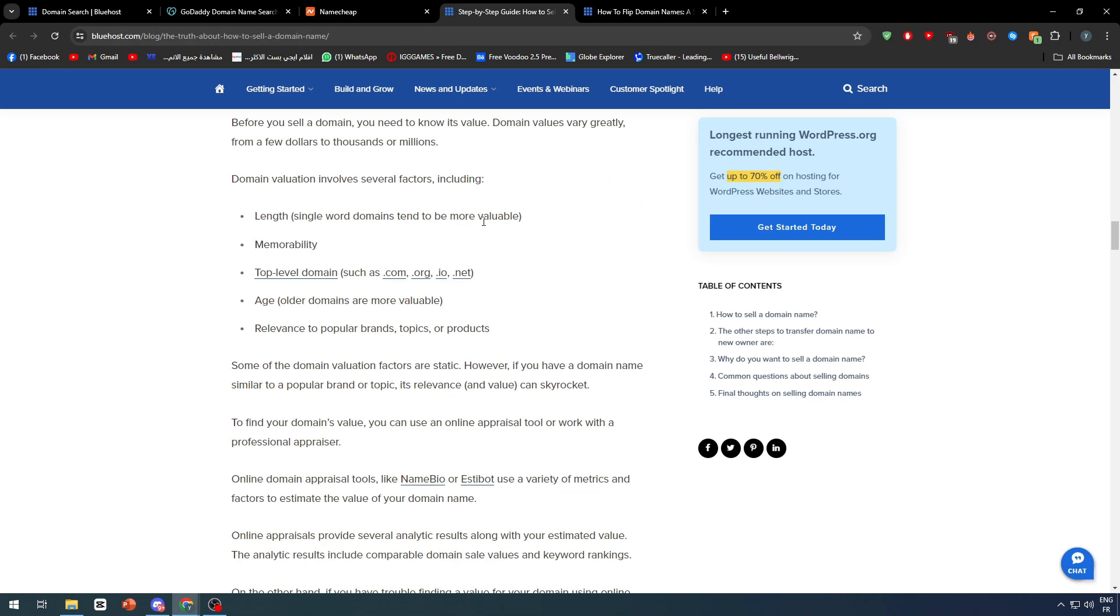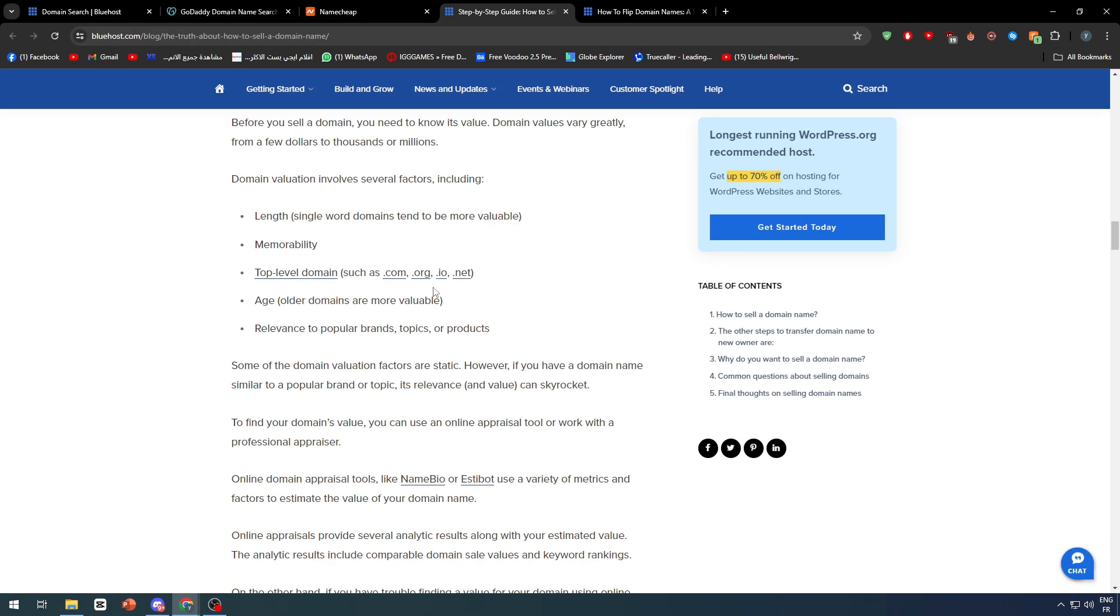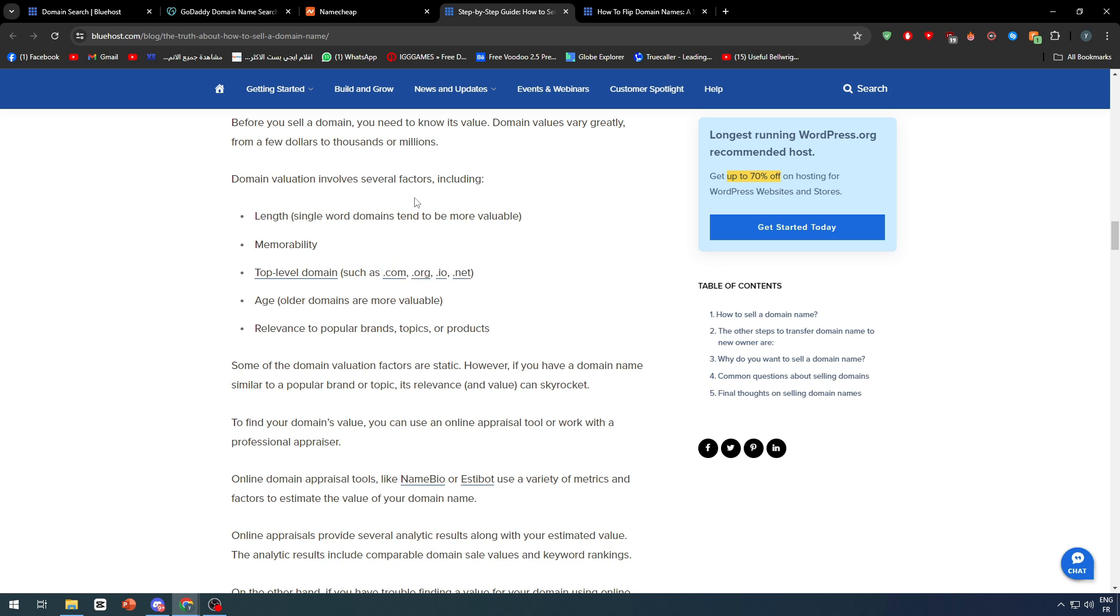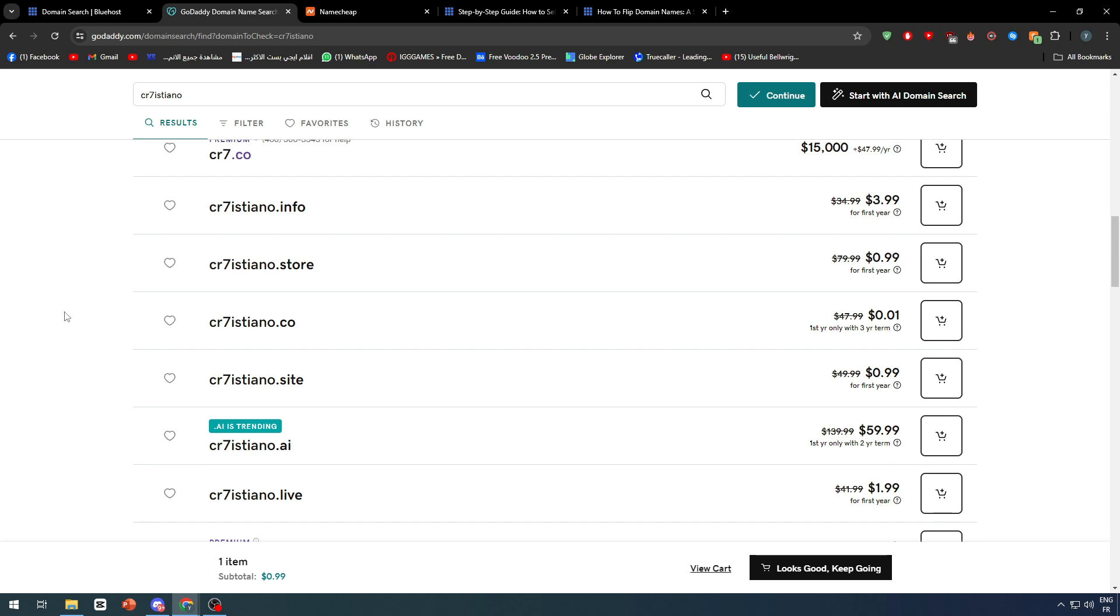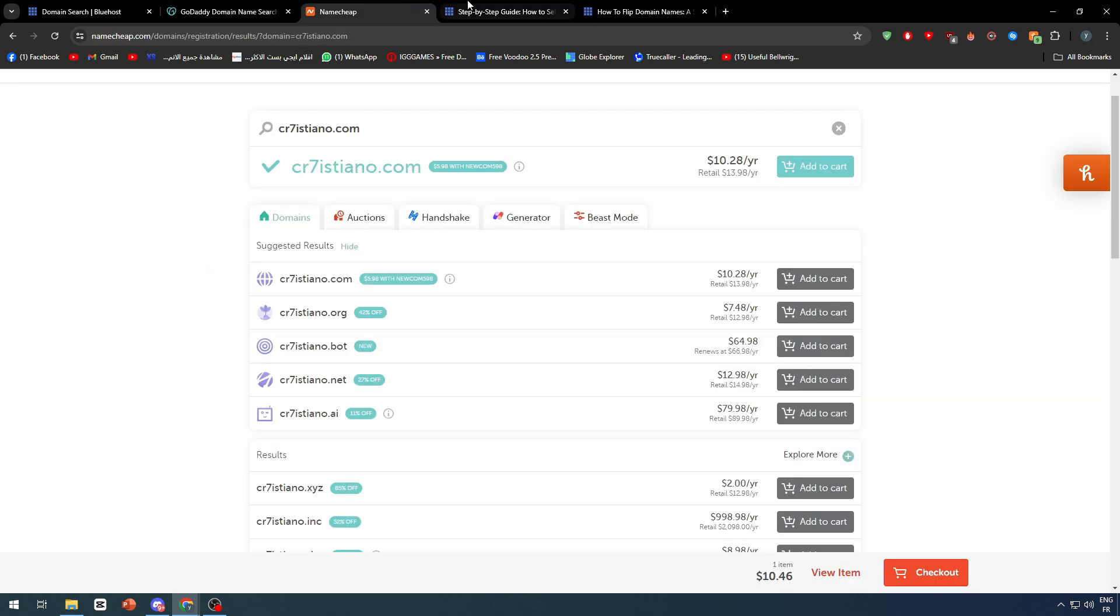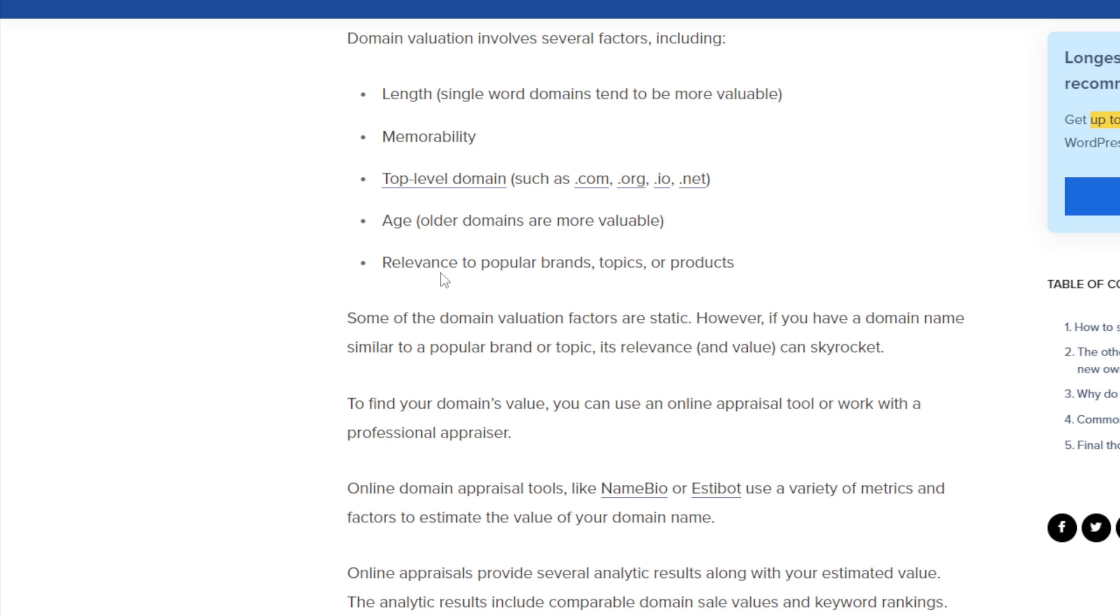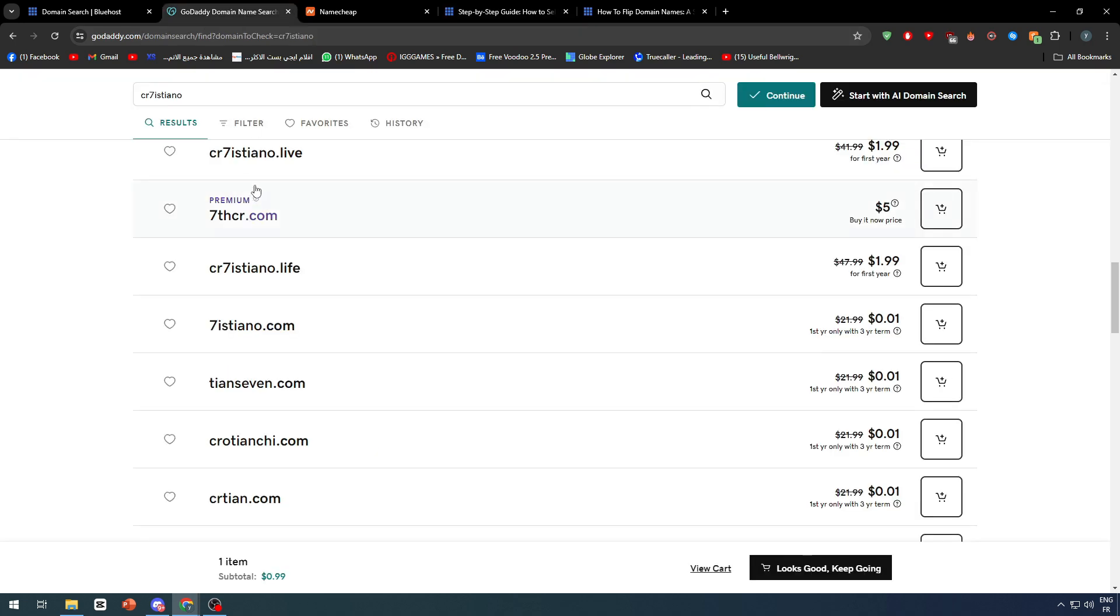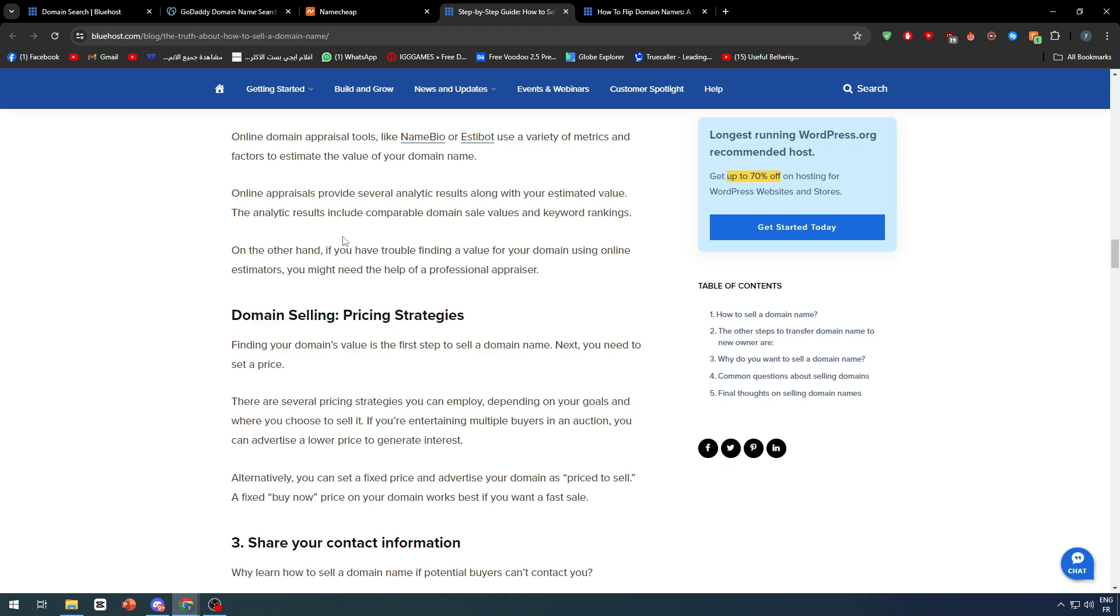There are also top-level domains. If you're willing to get a domain, you'll probably want .com, .org, .io, and .net. Nowadays you have .ai and .bot. These are the main ones which will always work for you, but there are ones that come for a specific period of time when there's a trend, like .ai and .bot nowadays. There's also the age—older domains are more valuable—and relevance to popular brands, topics, or products. For example, if you have a name that's close to a brand, you'll have more possibility of selling it.